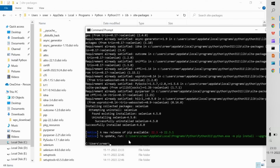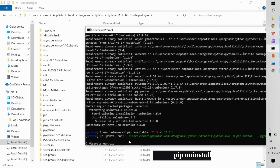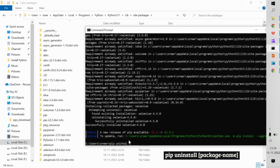So we have now installed a package, installed a specific version, downgraded, and upgraded. Now it is time to uninstall a package. This is just for tutorial purposes — you can skip uninstalling since we will be using Selenium in the coming sessions. The command is: pip uninstall selenium.